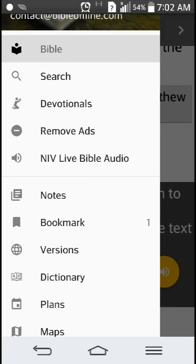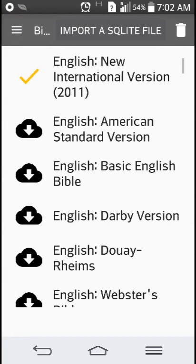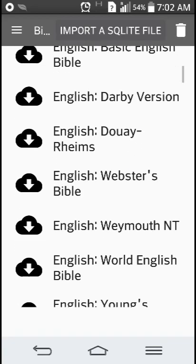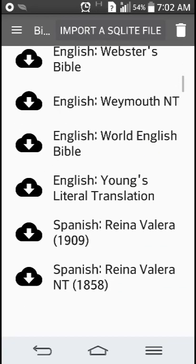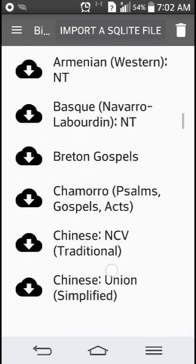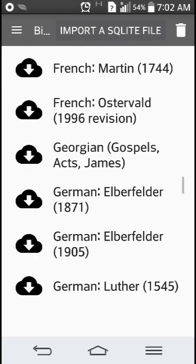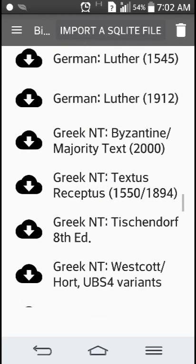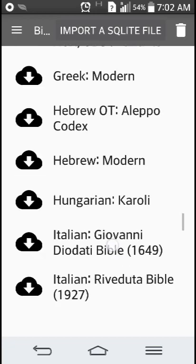If you want to find a particular version — you have to be online to do this — you have different versions available. This one happens to be the English New International Version, but if you want to change it to another one, say Young's Literal Translation, you can download it. They also have different languages, so there's no reason for anybody not to have this, because you can find it in any language that's spoken.